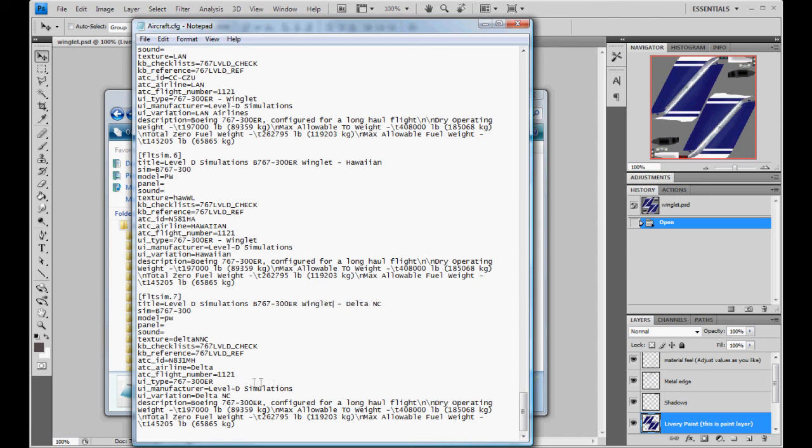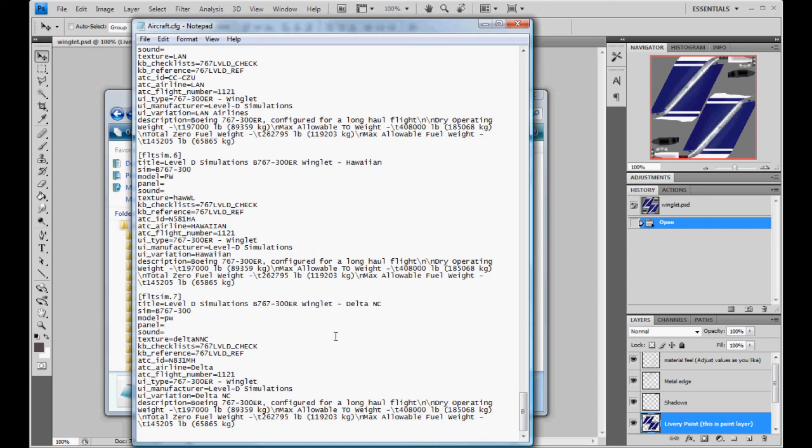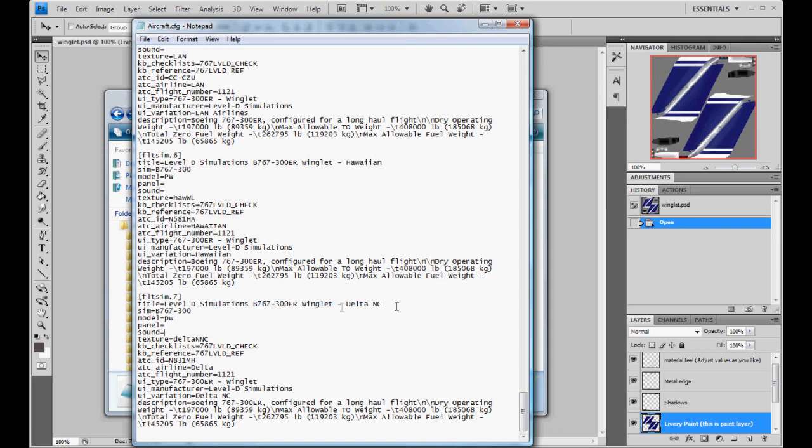And then also, here, your UI type 763ER dash winglet. You just add it in here as well. What that's doing, is it will put it in the correct folder. And you won't have double paints. And you'll have to figure out which Delta is the one with the winglet. It'll help you out if you have this without the winglet. So, with Flight Simulator 10, you have to make sure that the word winglet is in there and here. Otherwise, you'll get this warning when it's starting up saying you have duplicate entries. So, just double check that.